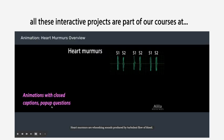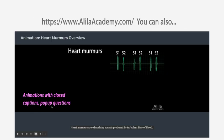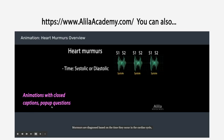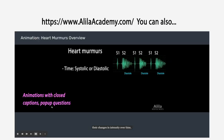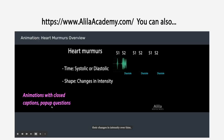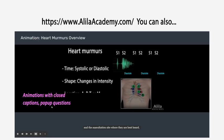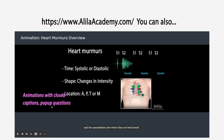Heart murmurs are whooshing sounds produced by turbulent flow of blood. Murmurs are diagnosed based on the time they occur in the cardiac cycle, their changes in intensity over time, and the auscultation site where they are best heard.